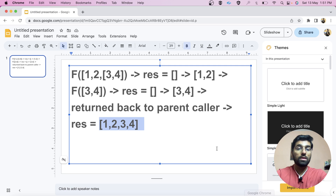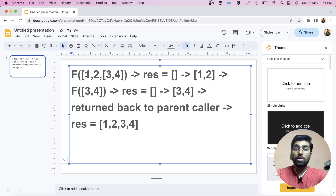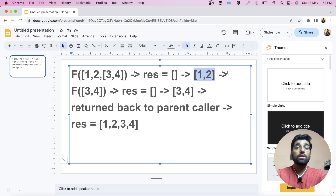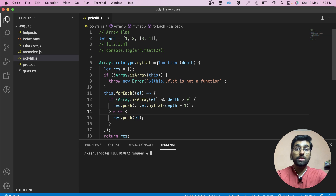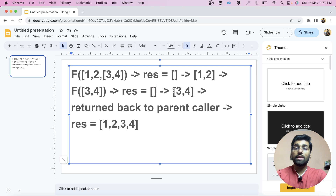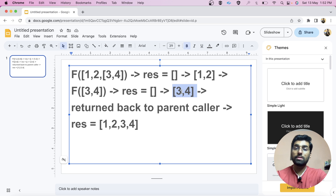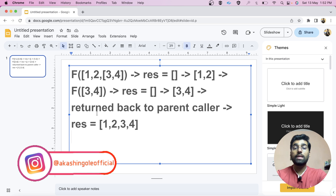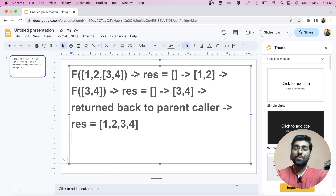Let's look at the PPT to visualize this. The function is called on a nested array. In the first two iterations, 1 and 2 are pushed into the result. When the third item is itself an array, a recursive call to myFlat is made — a new empty result is created, filled with 3 and 4, and returned. Back in the parent call, that result is spread into the array that already contains 1 and 2, giving us the final output: 1, 2, 3, 4.